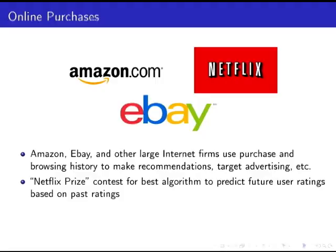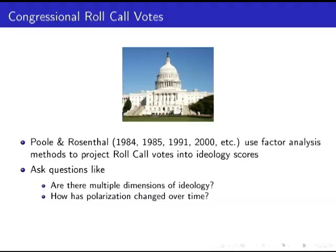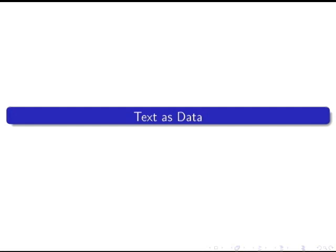Online purchases: there's a huge amount of data mining involved at companies like Amazon, Netflix, and eBay. They want to predict who's going to buy things, who to target advertising to. Netflix famously had a prize where people were invited to contribute algorithms to predict which movies people would want to watch using data mining algorithms. And there's the application to congressional roll call votes in political science, using factor analysis to collapse all the votes into low dimensions and ask questions like: is there really just this left-right party dimension, or are there others? How has polarization changed over time?